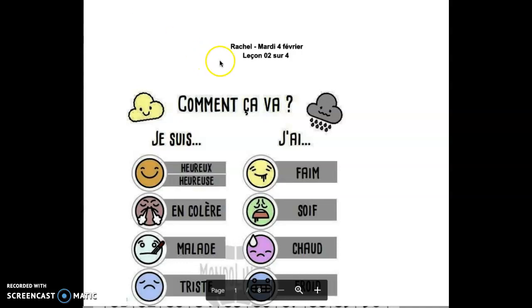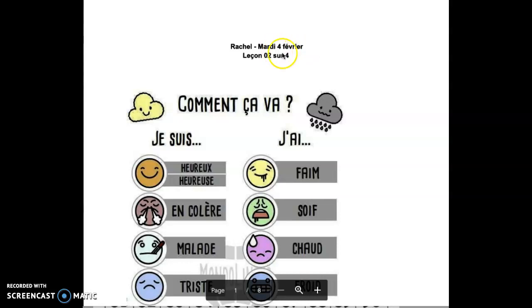Bonjour Rachel, comment vas-tu? Comment ça va? So this is mardi 4 février, nous sommes le mardi 4 février, leçon 2 sur 4.